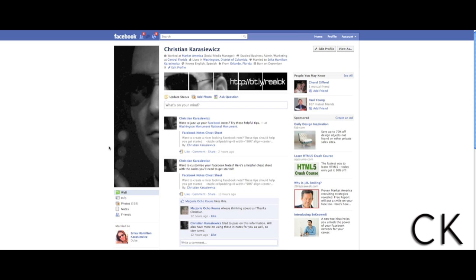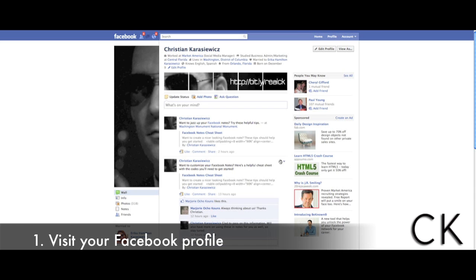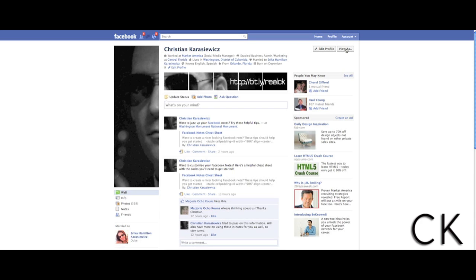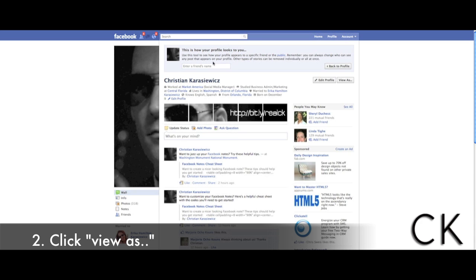How many of you have ever had an issue with posting content and worried about who is going to see that content? Well, with this new tool it will allow you to preview your Facebook profile for individuals. To get started it's really simple — you go to your Facebook profile, as I have here, and you click on the 'View As' button.